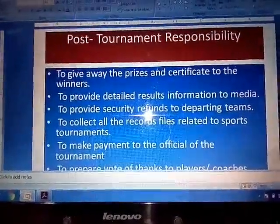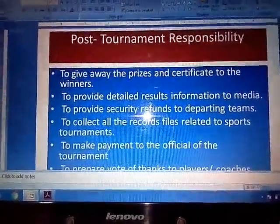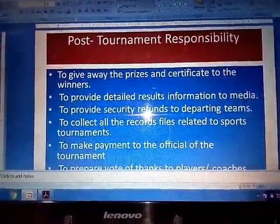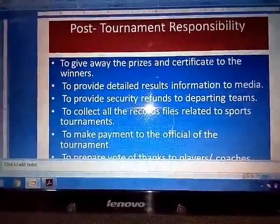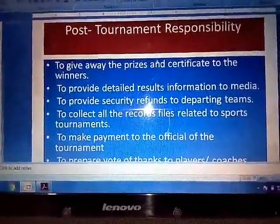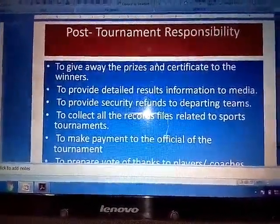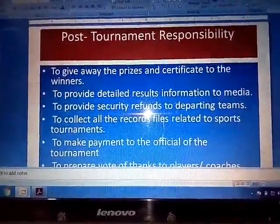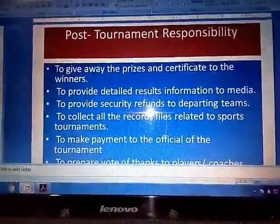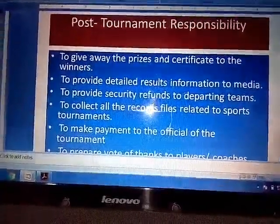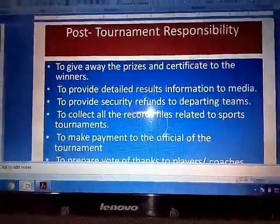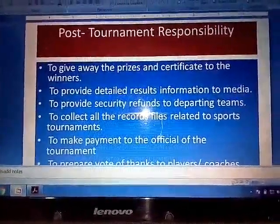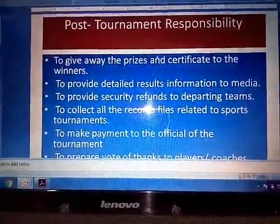Next point: To provide the security refund to the departing teams. As we know, some teams coming from outside the district are required to deposit a security amount for their accommodation at the time of the opening ceremony. So when they are leaving, this security money has to be refunded to the team coaches.